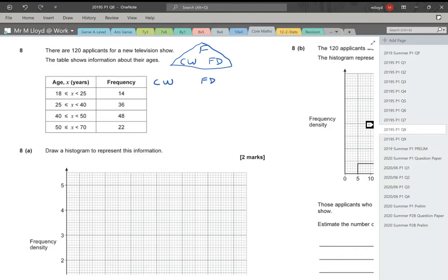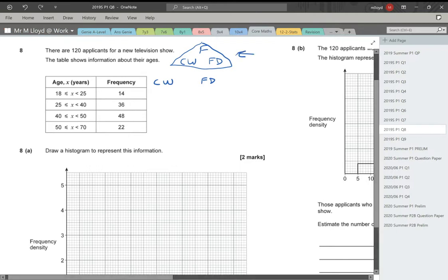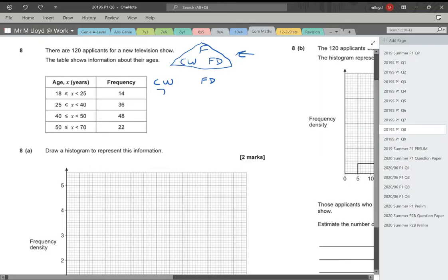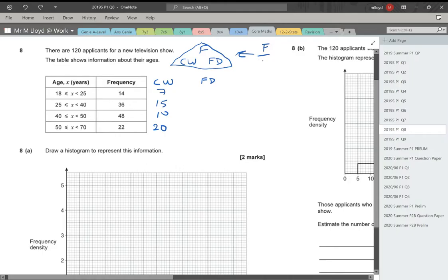Question 8. There are 120 applicants for a new television show. The table shows information about the ages. We've got ages here, frequencies here, and I've drawn the triangle already. This is a formula triangle for frequency density, class width, and frequency. The class width times the frequency density gives us our frequency. We've got class widths of 7, 15, 10, and 20.